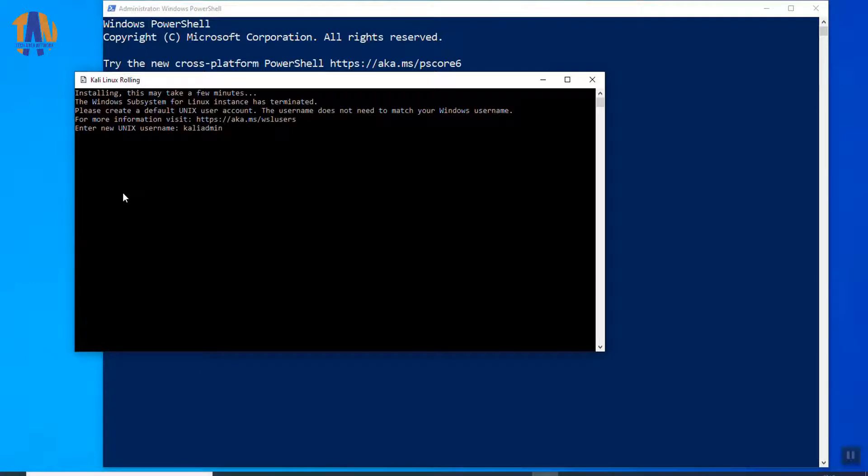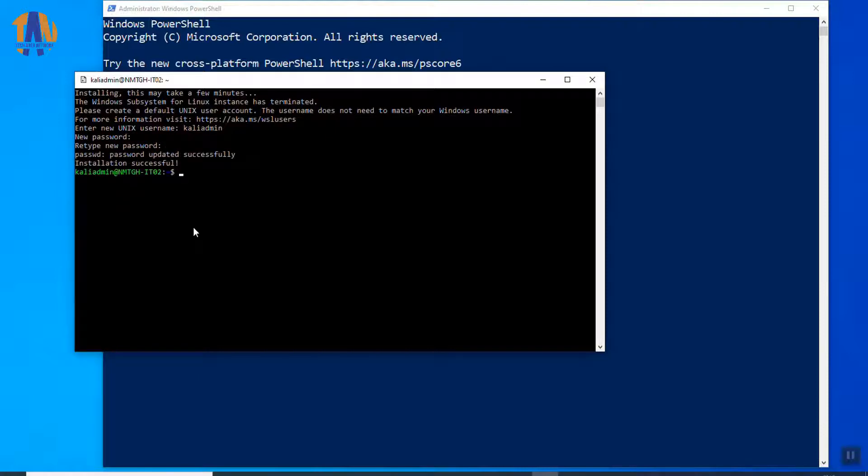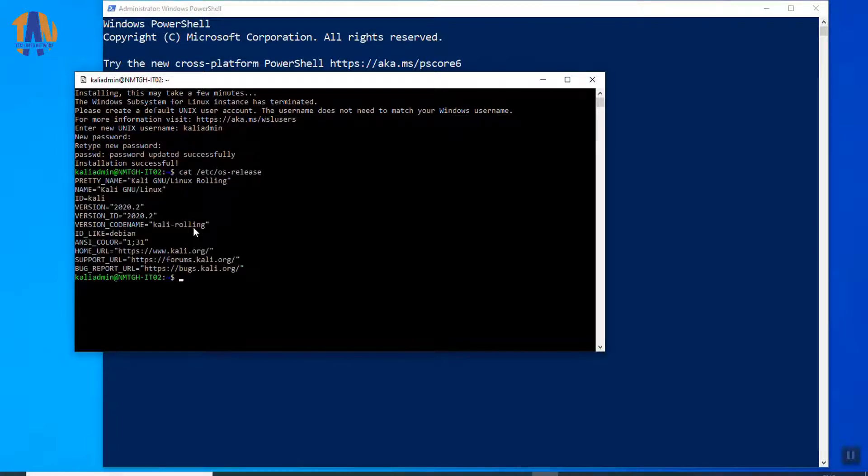Firstly, we have to set a new username and password for this Kali Linux instance on this Windows 10 PC. Now, let's check the Kali Linux OS release by opening the file /etc/os-release. So, these are the details of this Kali Linux instance.